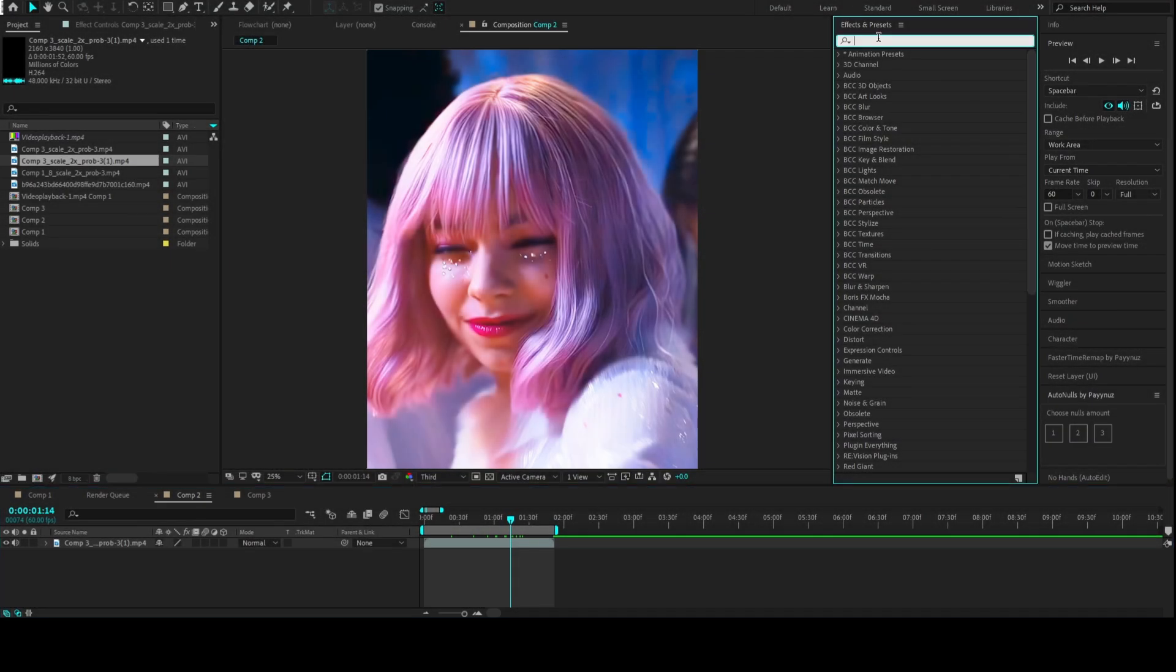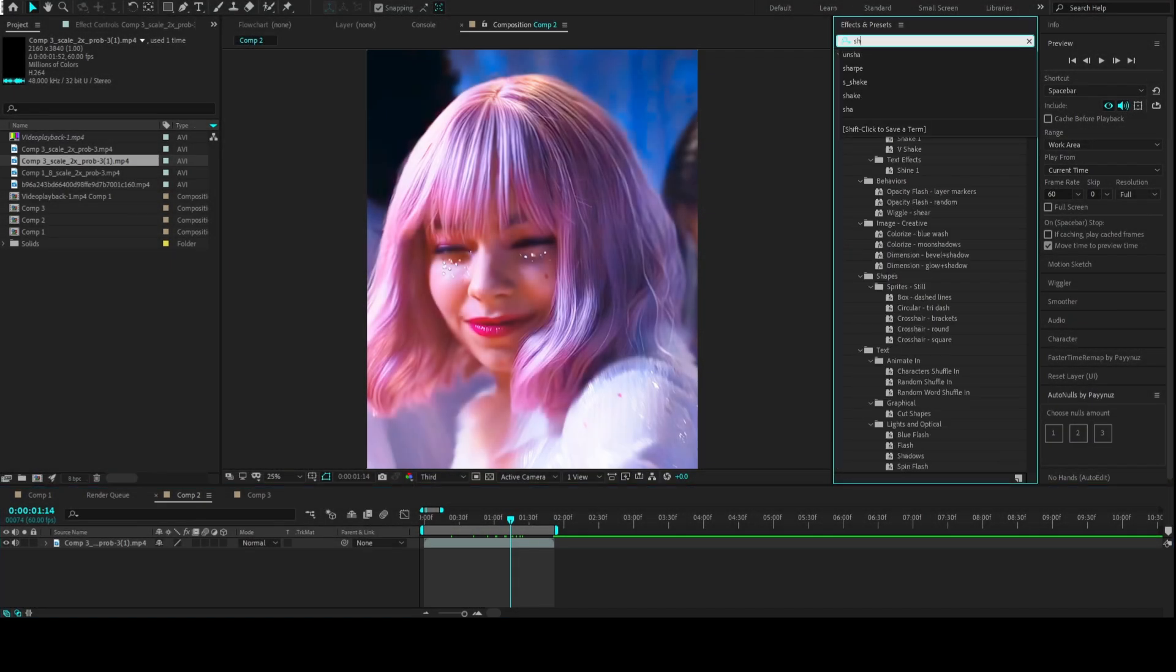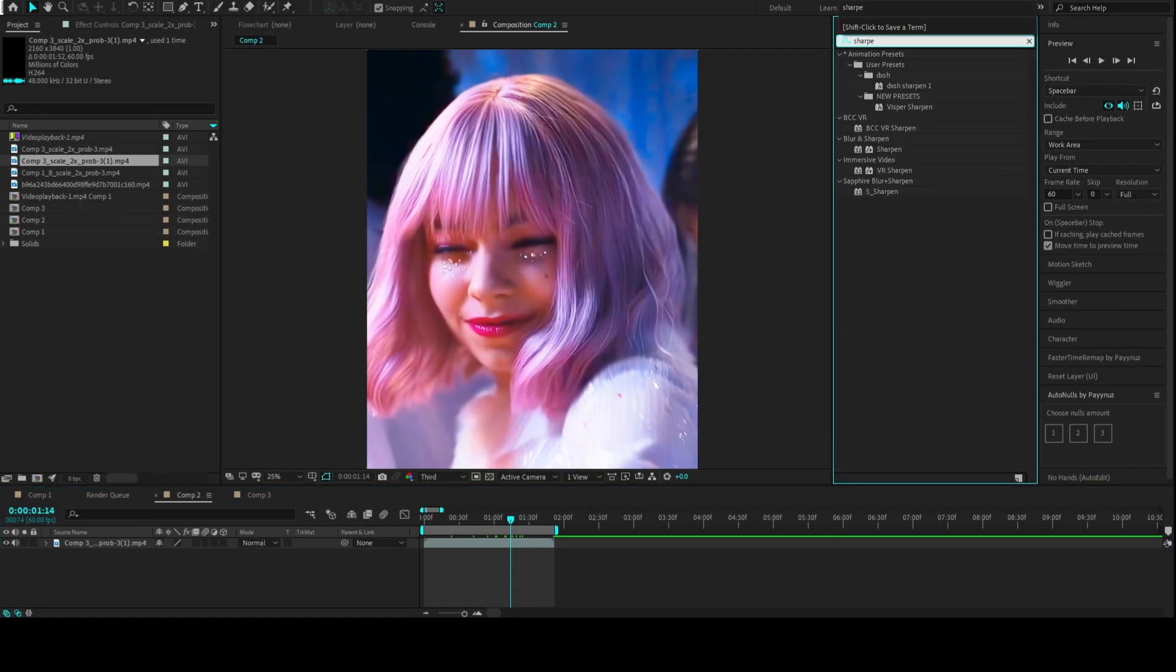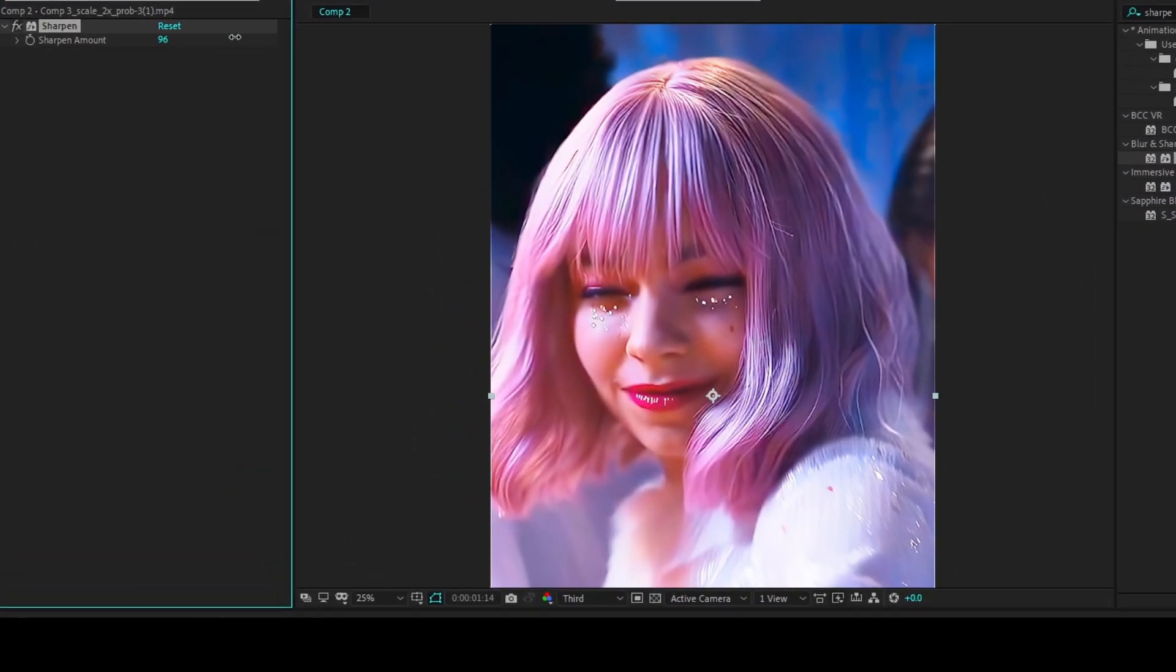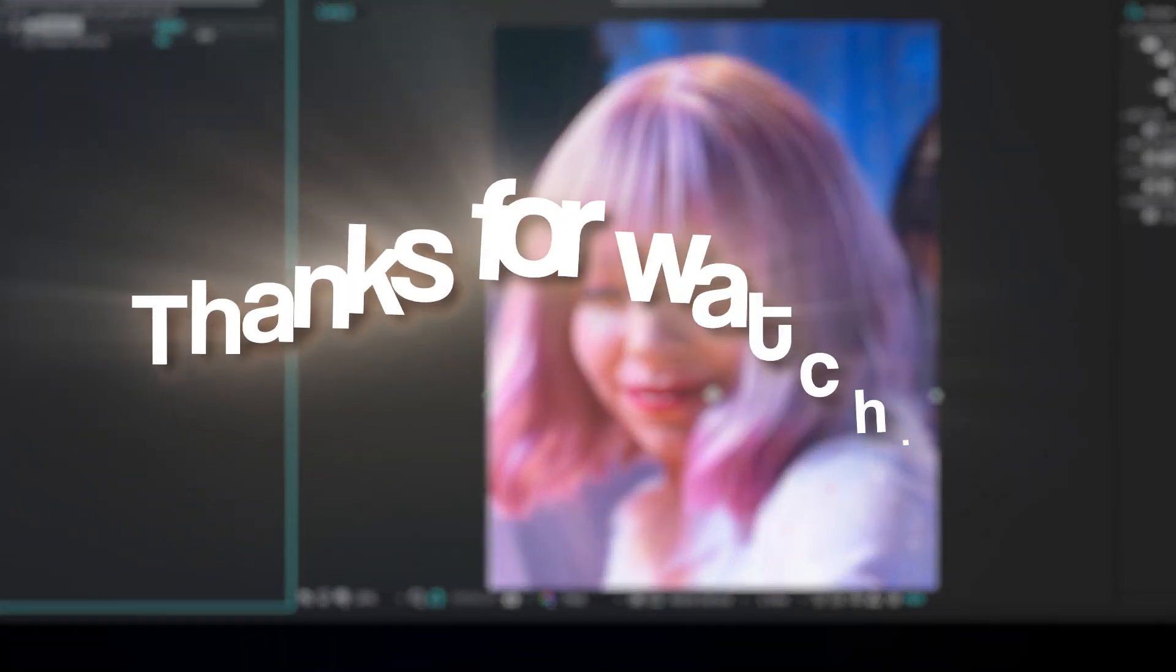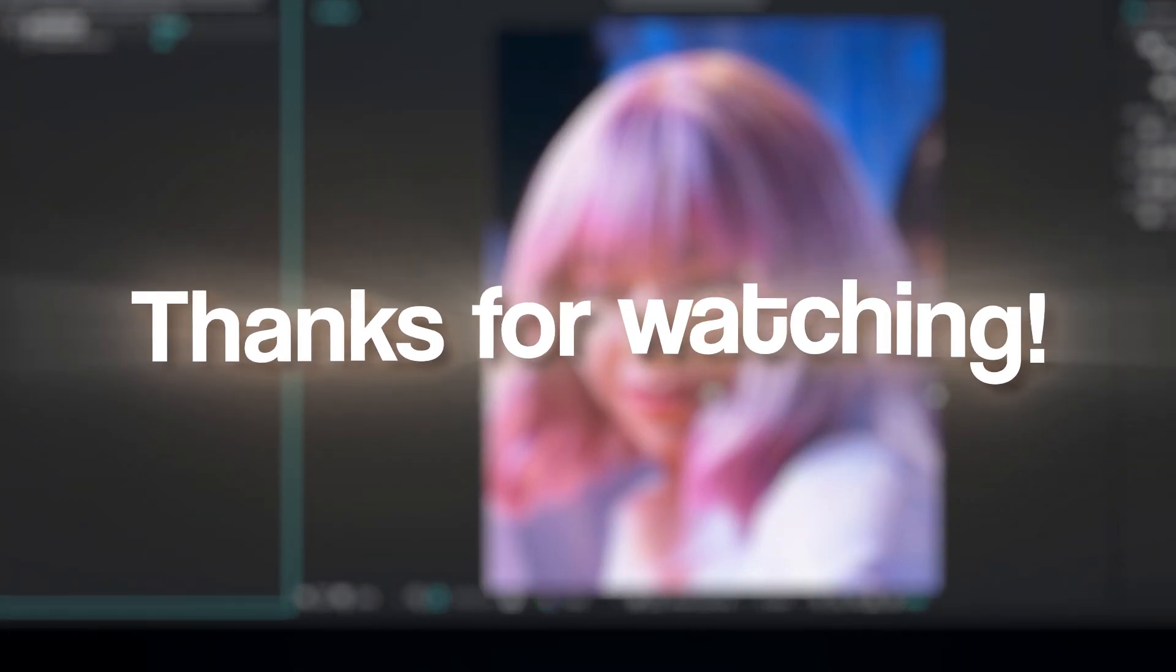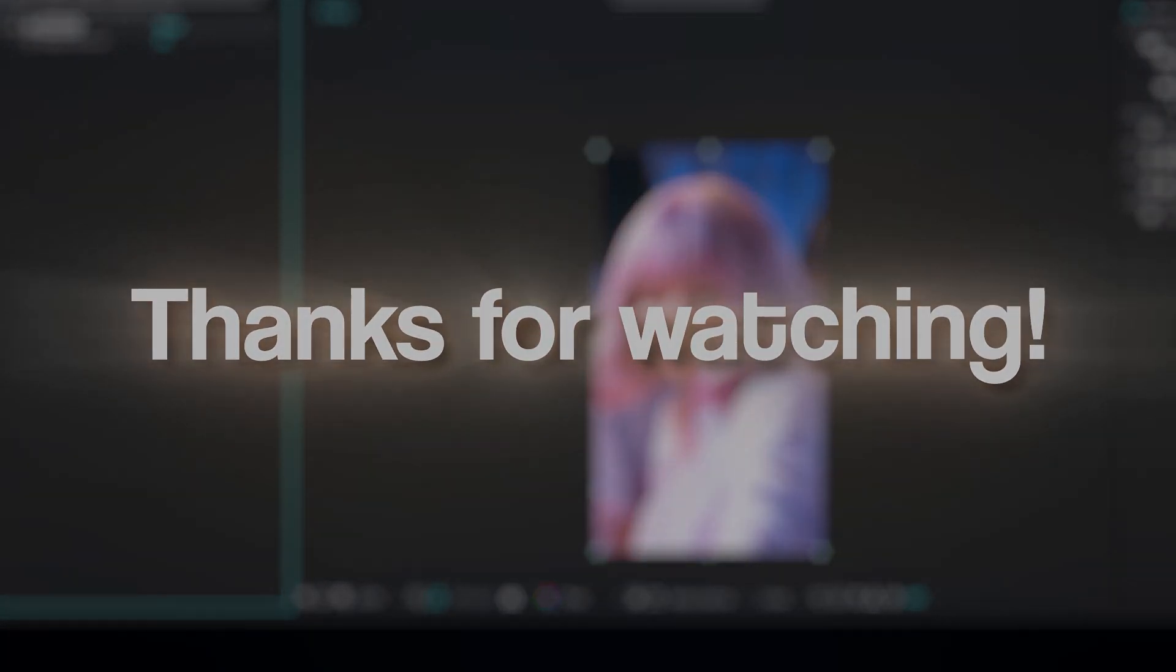If you want even better results, for some edits it might be useful to add some sharpen to the final result. That's it for this tutorial. Thanks for watching.